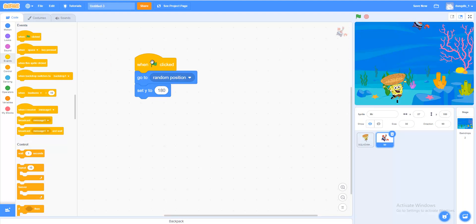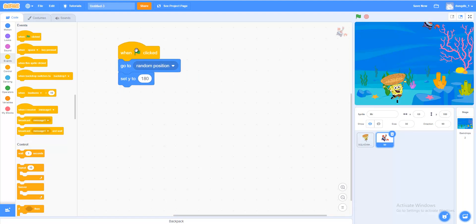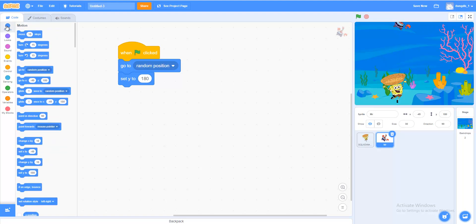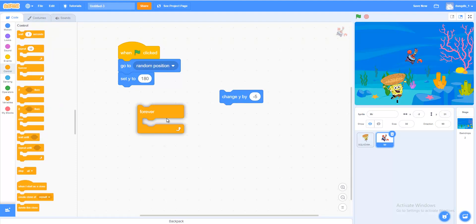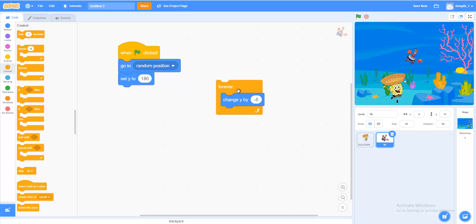In Events, add When Clicked. Let's make the falling object fall down. In Motions, use Change Y by 10 — but if we change Y by positive 10 the object goes up. To make it fall, set a negative number: Change Y by minus 5. In Controls, add a Forever loop — it will continue to fall until it reaches the bottom. But now the object gets stuck at the bottom.